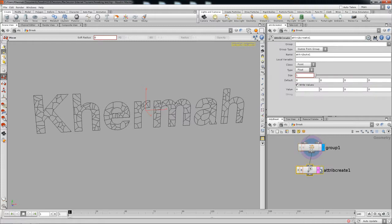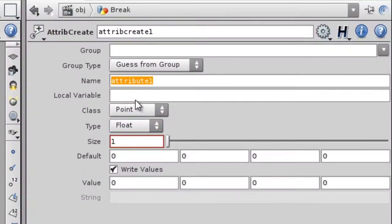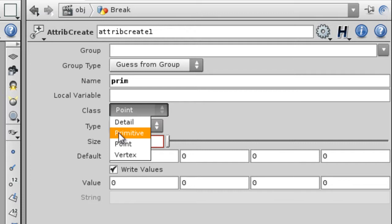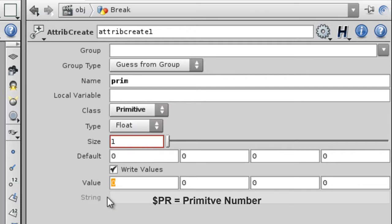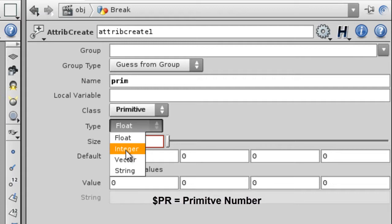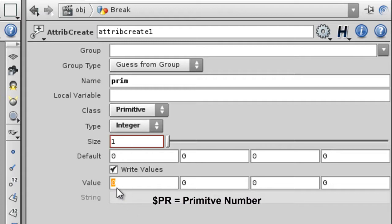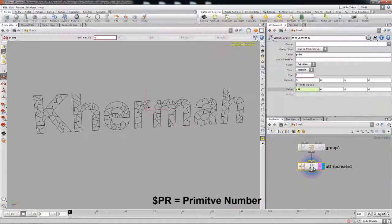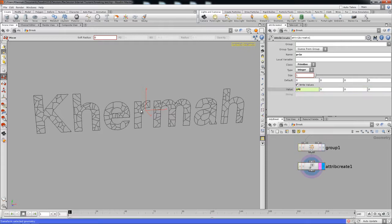We need to find a way to regroup all these points eventually, so in our case I'm gonna name it 'prim', being that we're gonna be using the primitive class. It's gonna be a float or integer because a primitive only exists once, so it's gonna be a prim — that's what I meant to write down. So now we have an attribute called 'prim' that holds the primitive number for every single primitive.